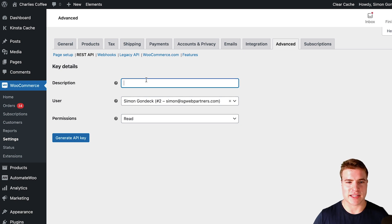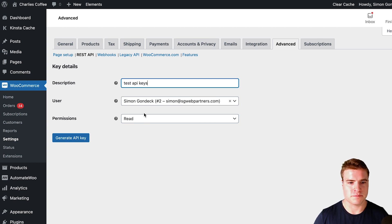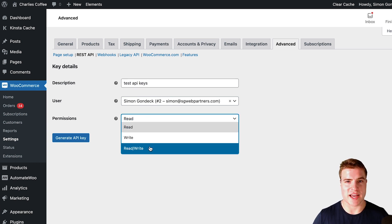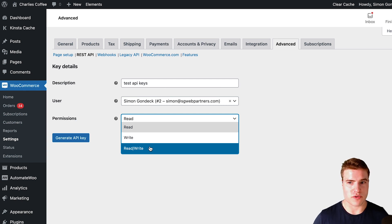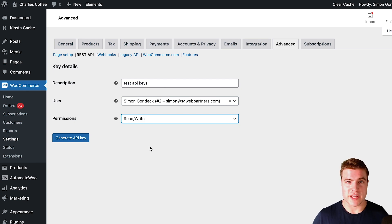So I'm going to click Add Key and give this a description. You can give this any description — maybe it's the name of the service you're trying to connect to. For this, I'm just going to call this 'test API keys.' And then I'm going to give my permissions Read and Write. So when using these API keys, someone could get all the orders, read all the orders, customers, or products on my site, as well as update them.